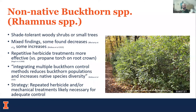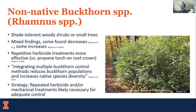Next are non-native buckthorn species — shade-tolerant woody shrubs or small trees. Findings were somewhat mixed: some studies found decreases with fire, others found increases. Repetitive herbicide treatments were most recommended. One study found herbicide treatments were more effective versus propane torch on the root crown. Integrating multiple control methods can reduce the buckthorn population while increasing native species diversity. Repeated herbicide and mechanical treatments are likely necessary for control of most buckthorns. Next is Japanese honeysuckle, a shade-tolerant woody vine, which is pretty well known to be controlled by fire. In one study, half of the stems were eliminated after a fire after buds had burst. In another study, coverage and crown volume reduced 35 and 80 percent after two spring burns in North Carolina. Generally, fire reduces stem densities, and coupling with other control options can further reduce populations.